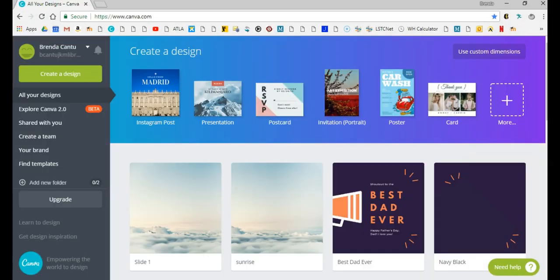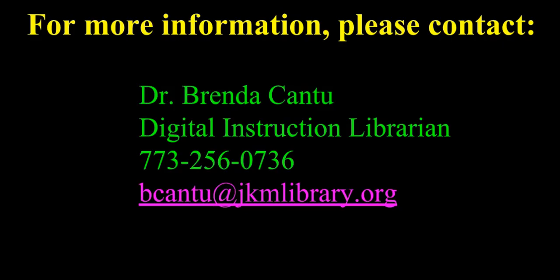After you've signed up using your method of choice you will be taken to your own design studio. In the next video of this series I'm going to show you how to choose a Canva design. If you have any questions or would like more information please contact me at 773-256-0736.